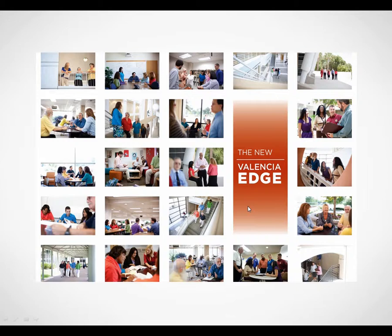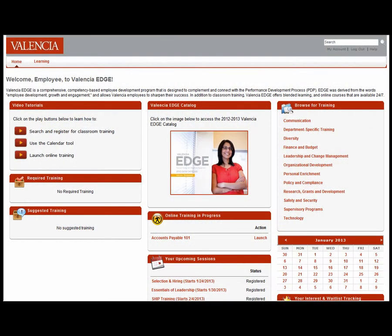During this brief tutorial, you will learn how to browse and register for classroom training through the Valencia Edge. Welcome to the new and improved interface of the Valencia Edge. The valuable content within the Valencia Edge is designed to support you along your development journey. It's our goal to make sure you have all the tools and resources you need, when you need them, to plan for your development. So let's begin to browse and register for some classroom workshops.